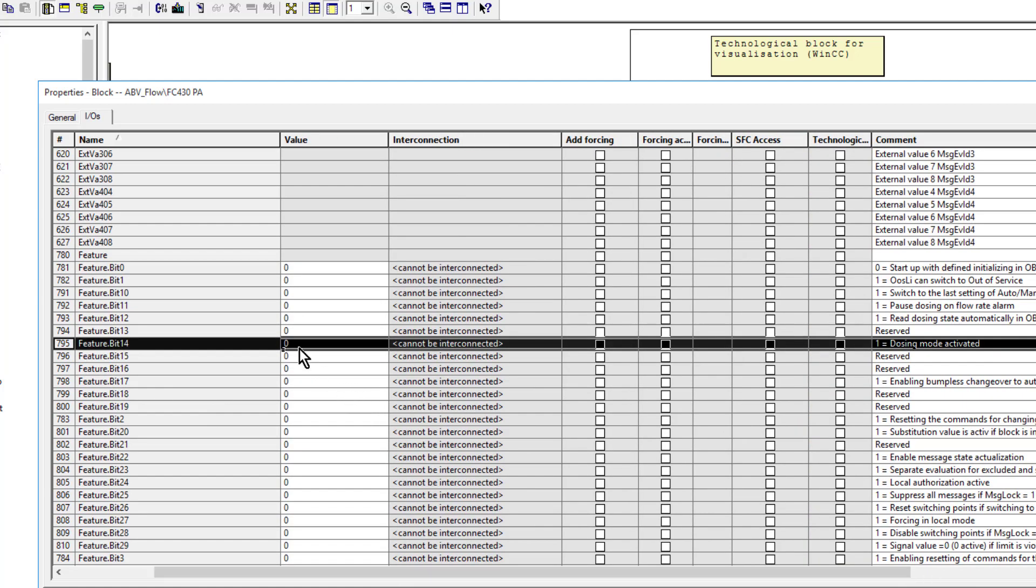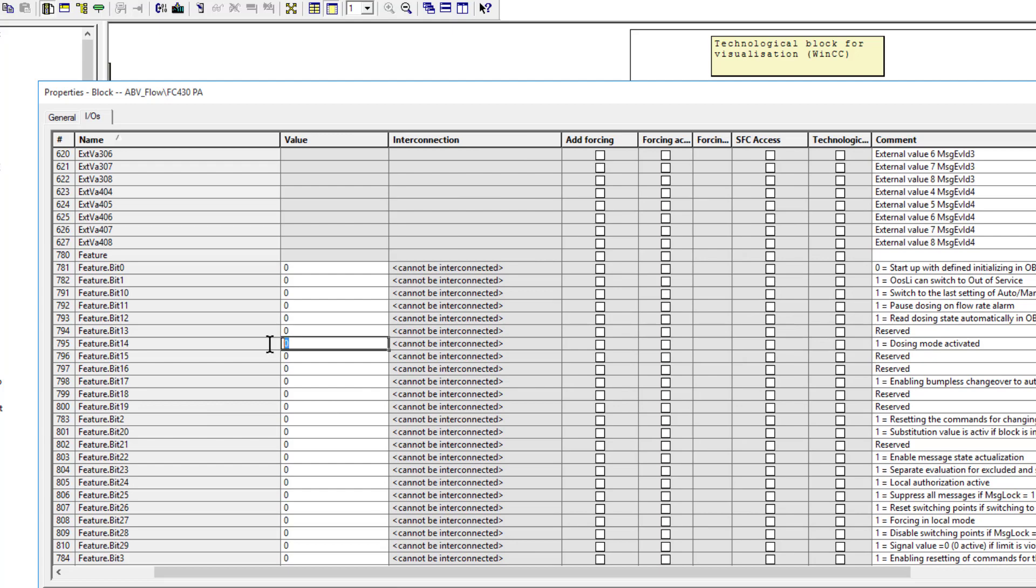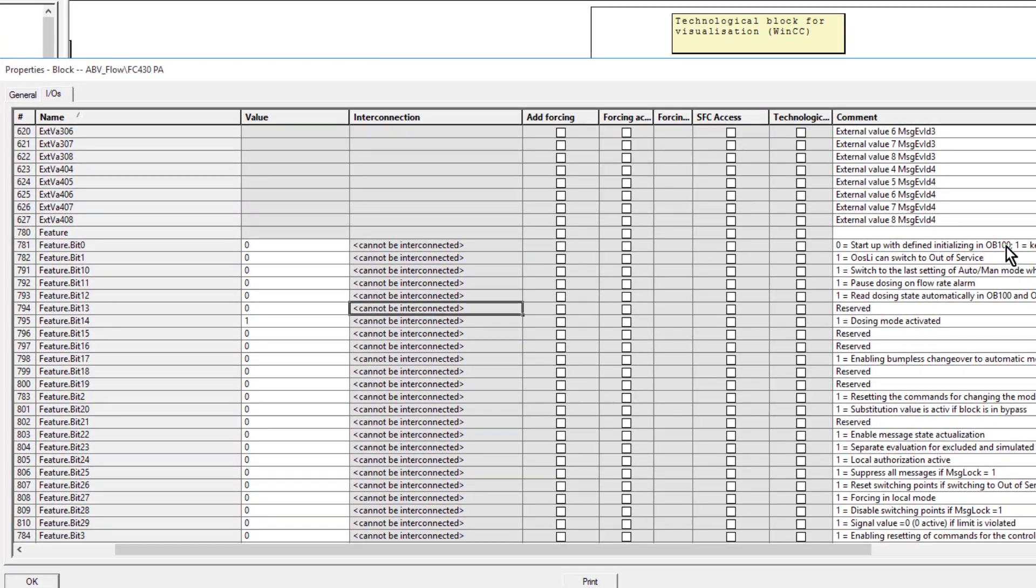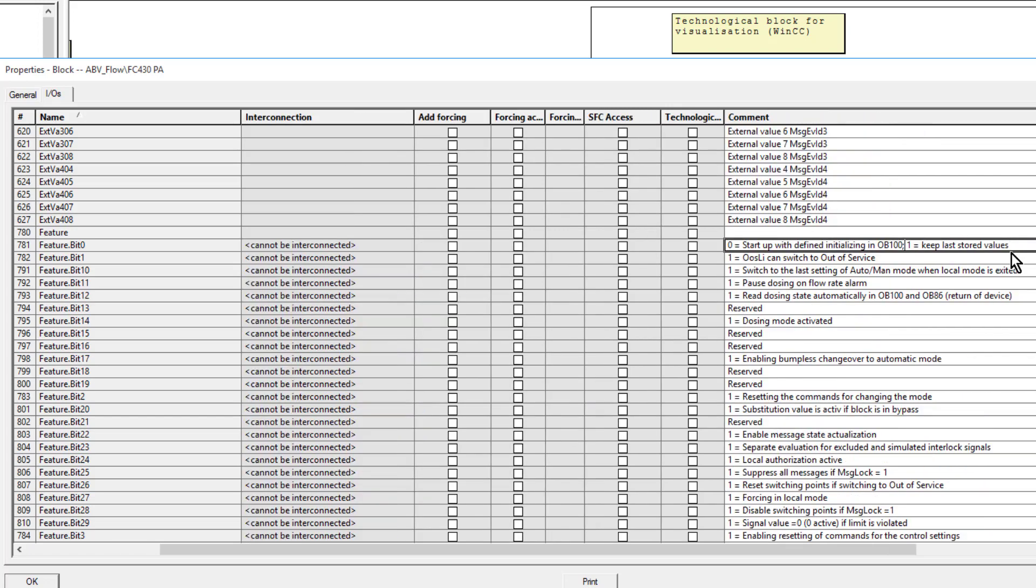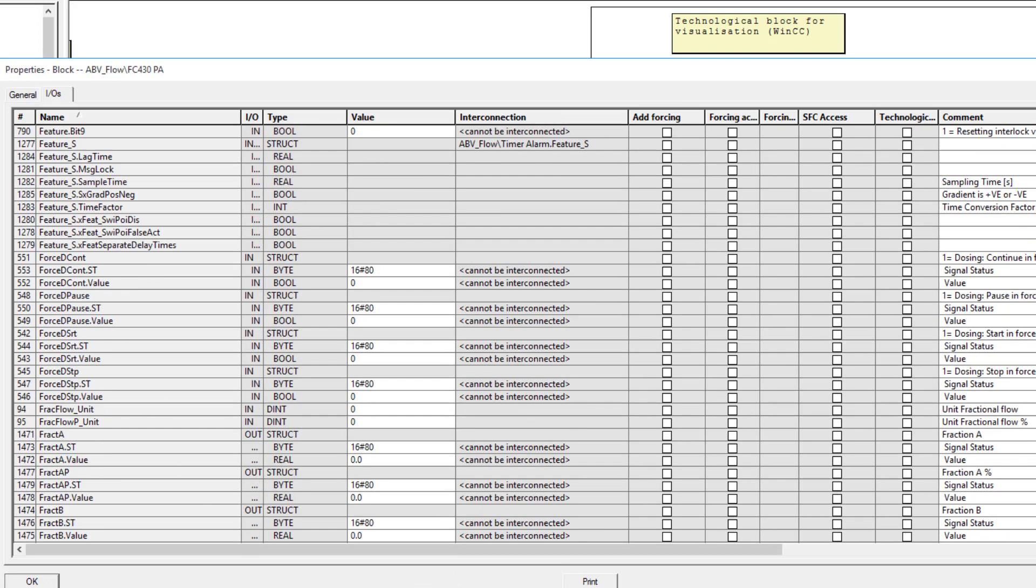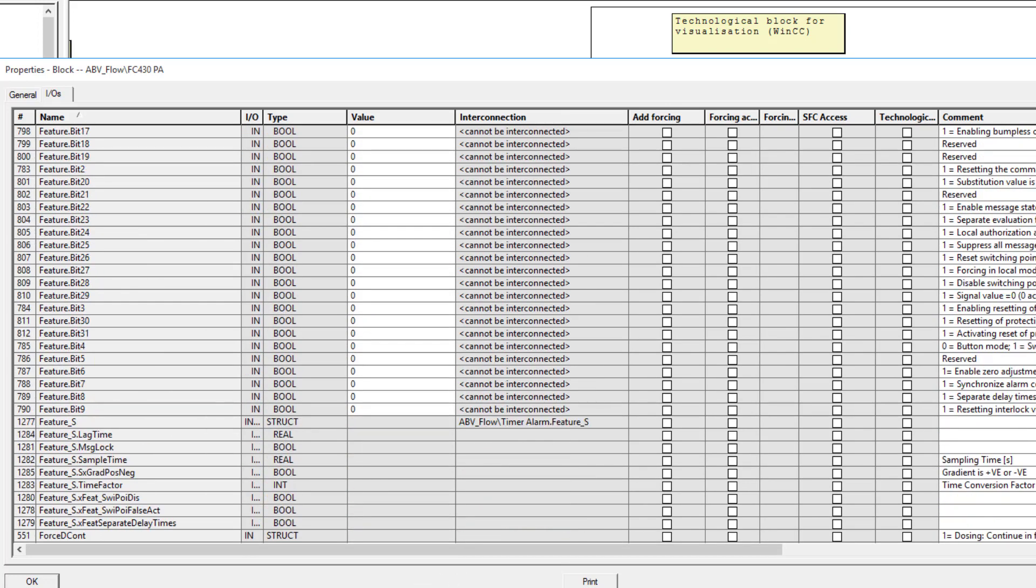I want to set that. You can also automate the acyclic reads so it does them during a startup, and that's for the dosing parameters. If you're doing automated dosing then that makes sense. The other thing that we want to do with the feature bit is we want to enable the zero adjustment via the faceplate.